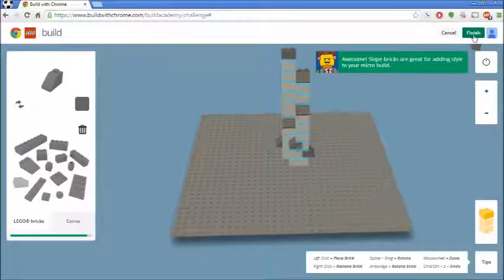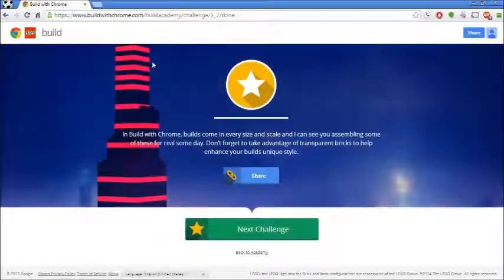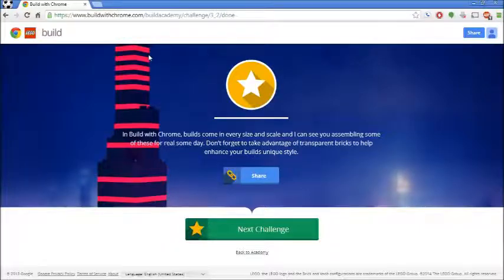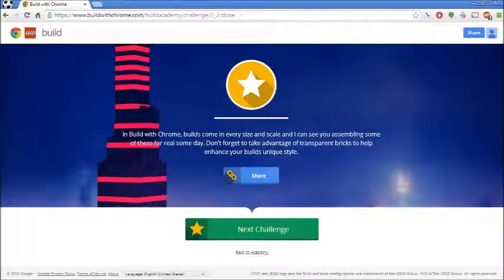Another great one done! Challenge three - two - awesome! So I think I'm going to call it here for now. This was my first episode - this is Build with Chrome. I will see you next time for the next episode. Thank you.